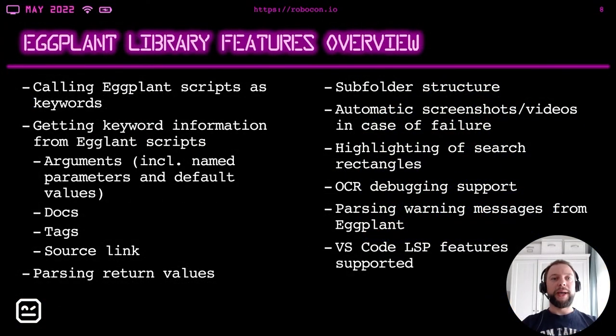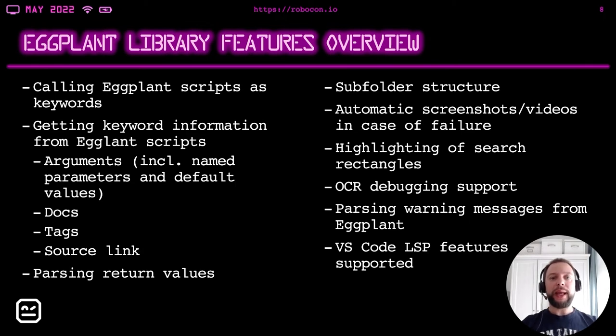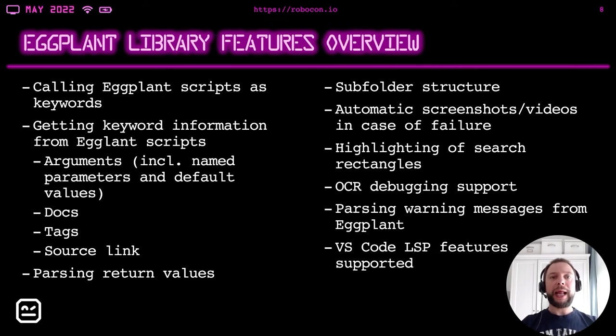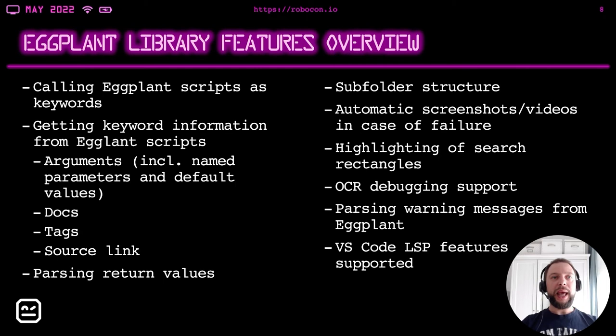All right. Let's summarize then. The Eggplant library for Robot Framework that we developed helped us to integrate Eggplant in the test automation architecture based on Robot Framework. It helped us to gain the advantages of Robot Framework and to overcome the disadvantages of Eggplant. And these are the features of the library.